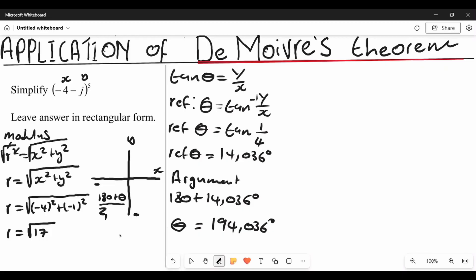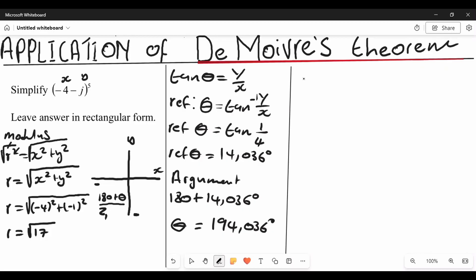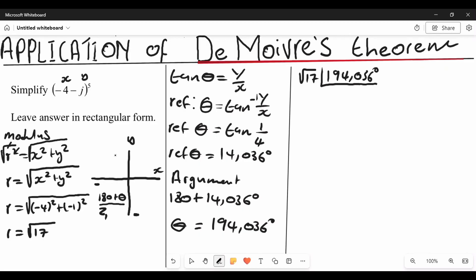So your argument is going to be 194.036 degrees. This is how you get your argument. When you convert all this into polar form, this is the same as root 17 at an angle of 194.036 degrees. This is how you convert from rectangular to polar.